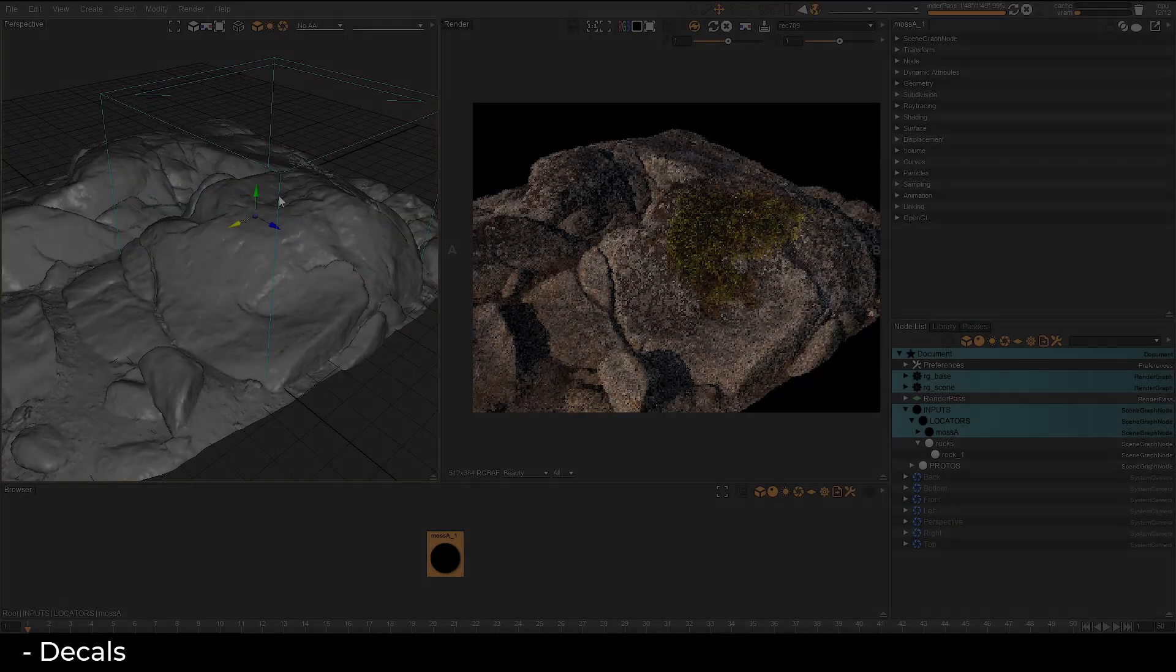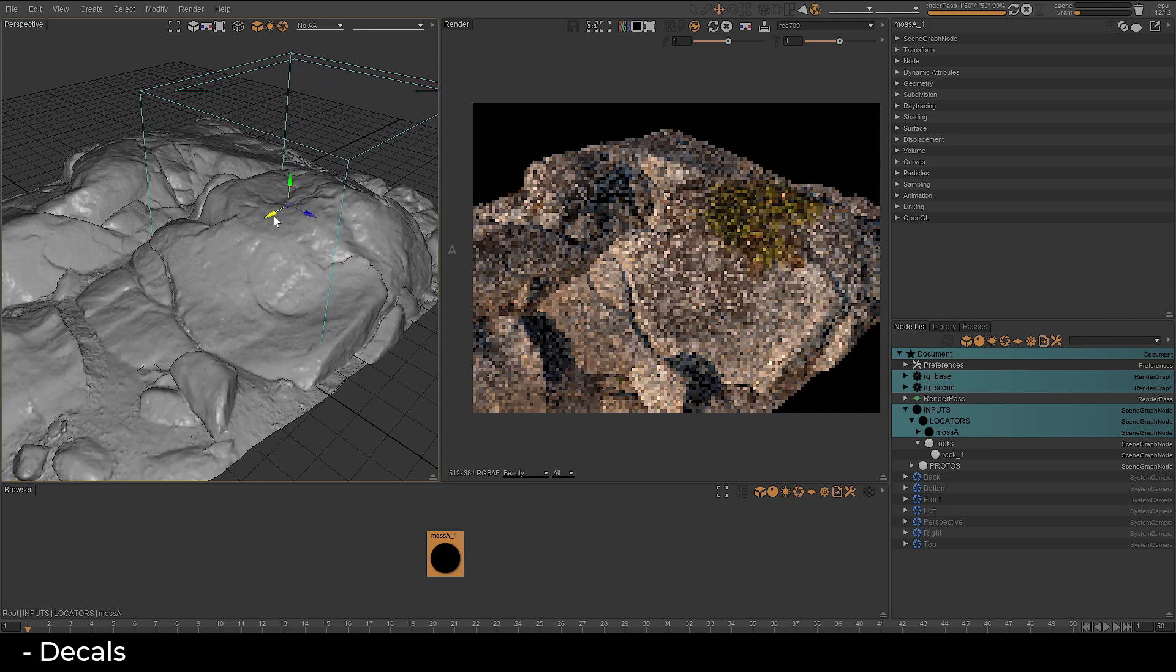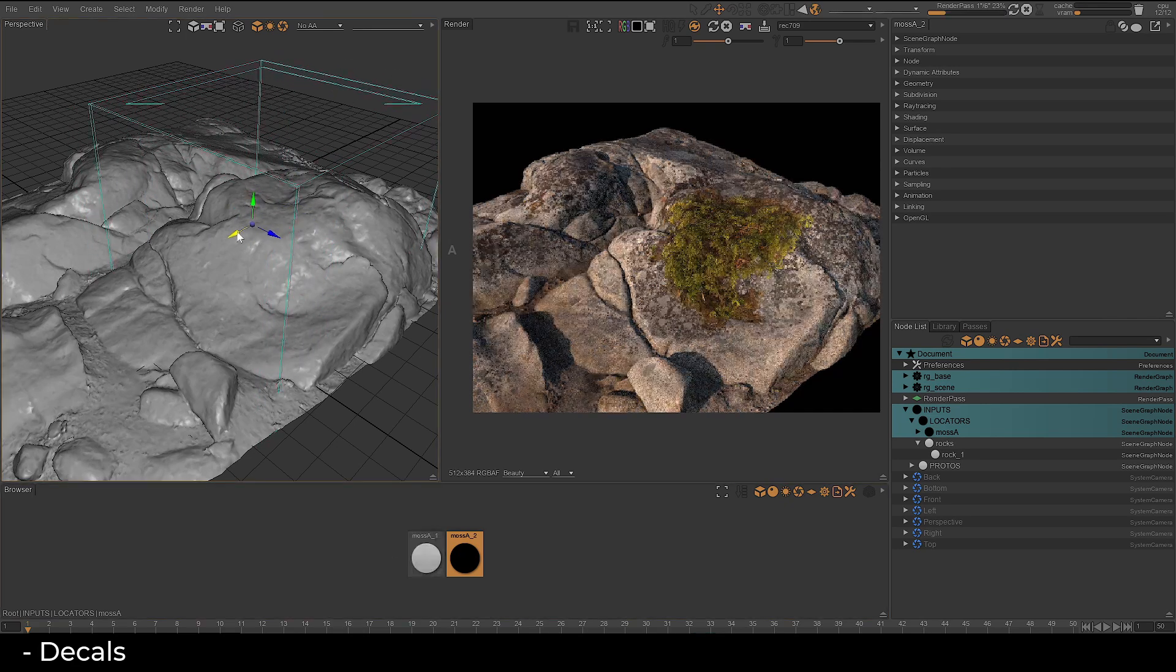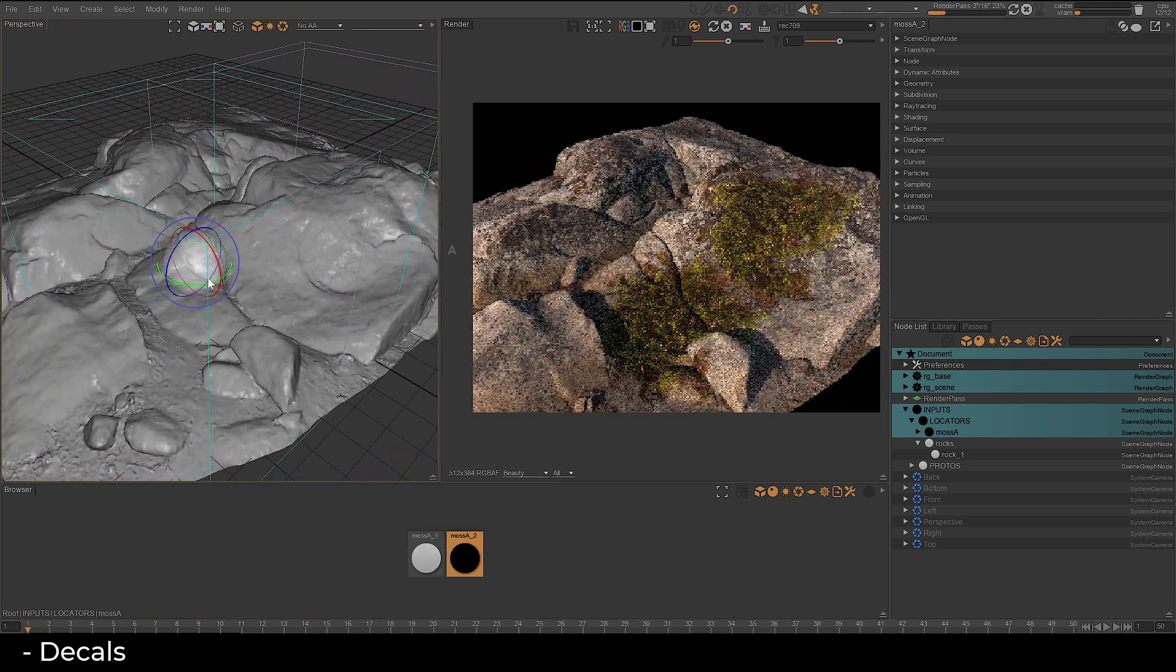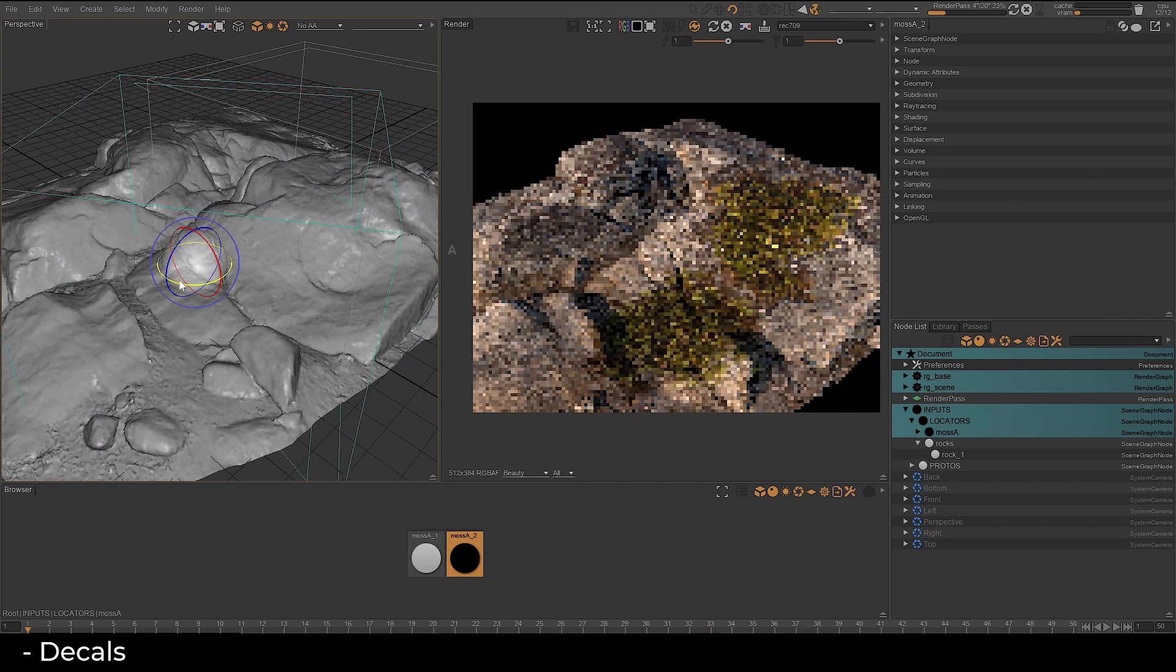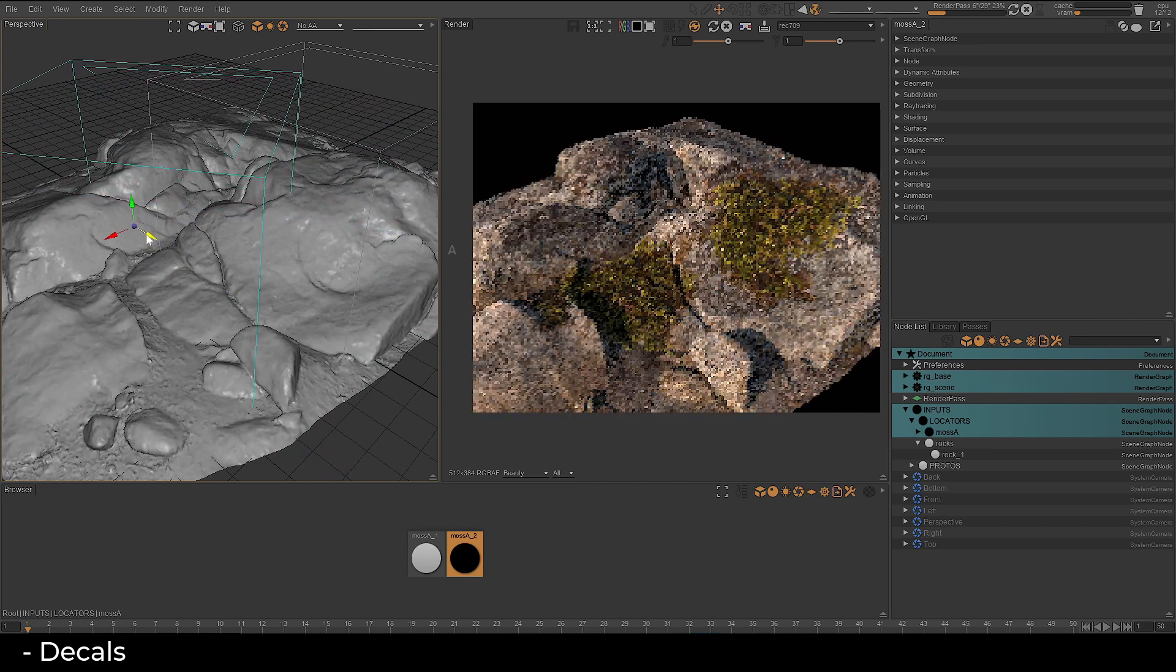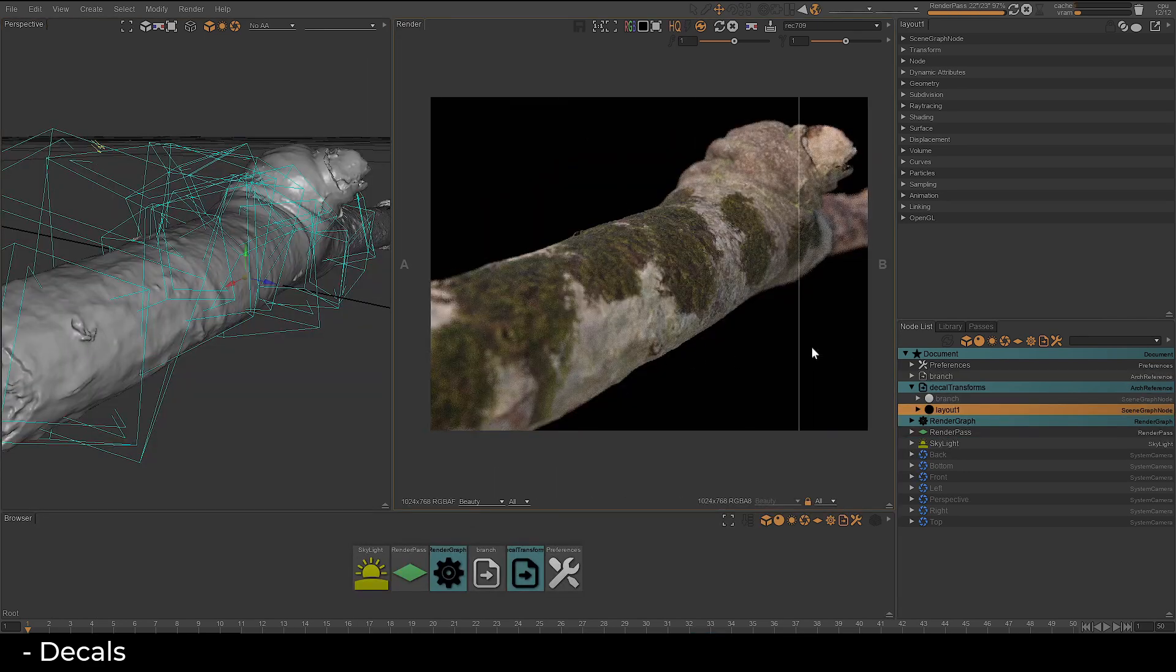Harness the power of decals to project textures onto existing assets in your scene, enhancing the detail of the underlying mesh with variations in albedo, normals, roughness, and even displacement.